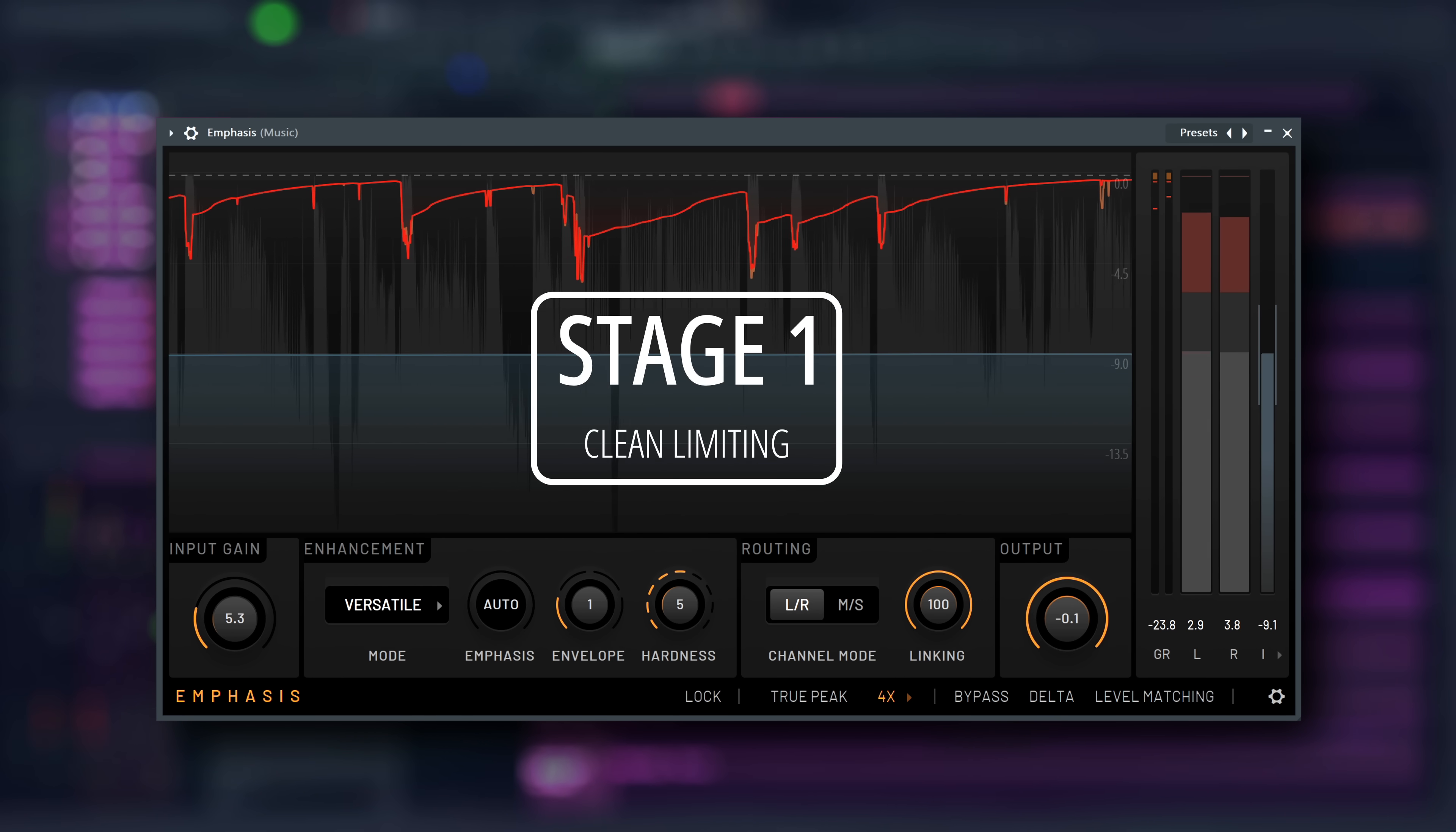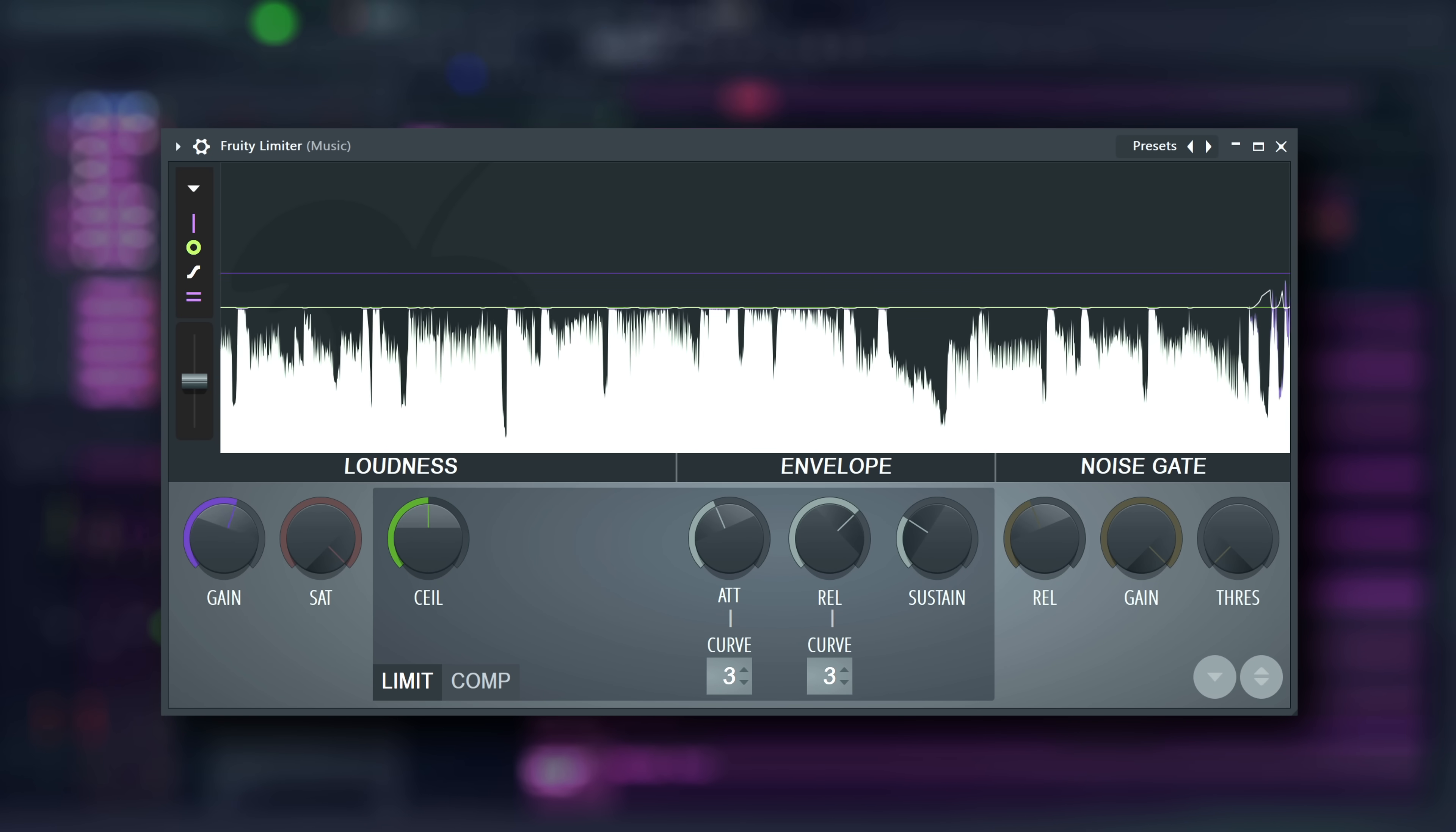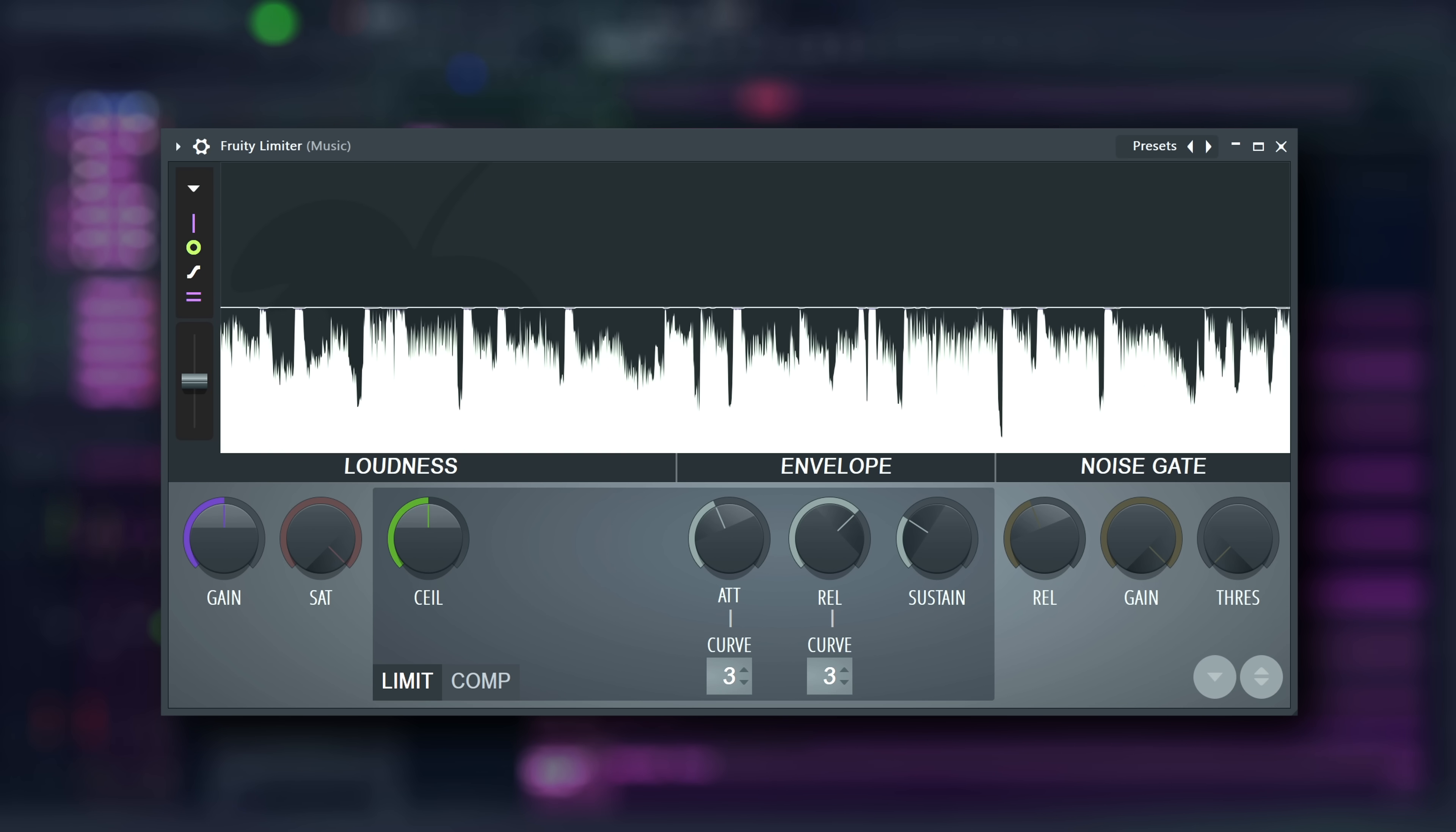The first stage is a clean limiter, with its attributes and parameter ranges set in a way that it basically never adds any audible distortion. Think of this like a fruity limiter with a long look-ahead and release. You can crank the signal up a lot, but you won't ever change individual waveforms as it reacts too slowly for that, ergo no distortion.